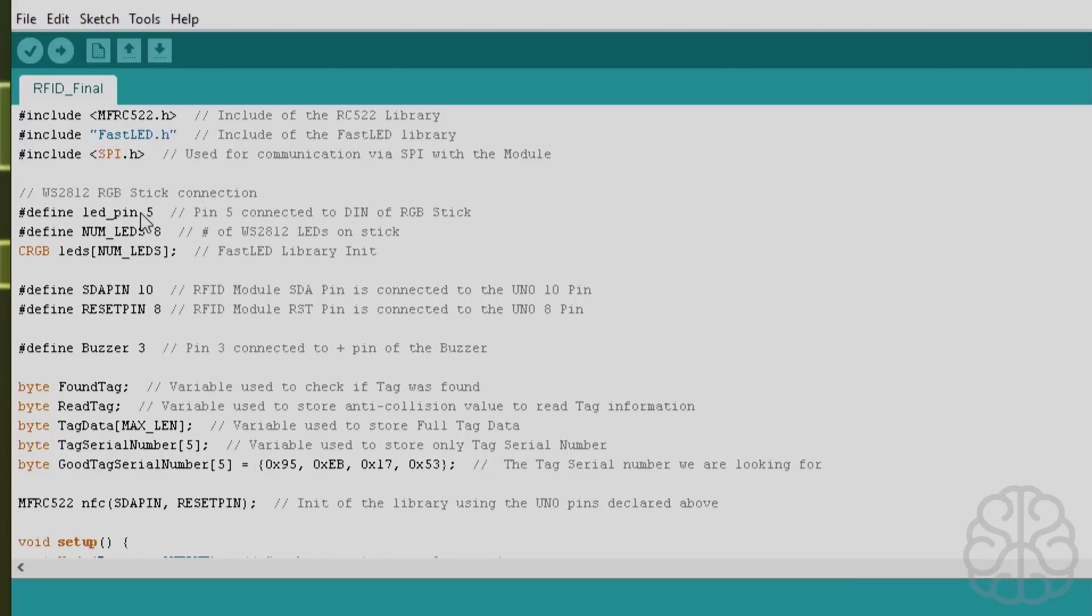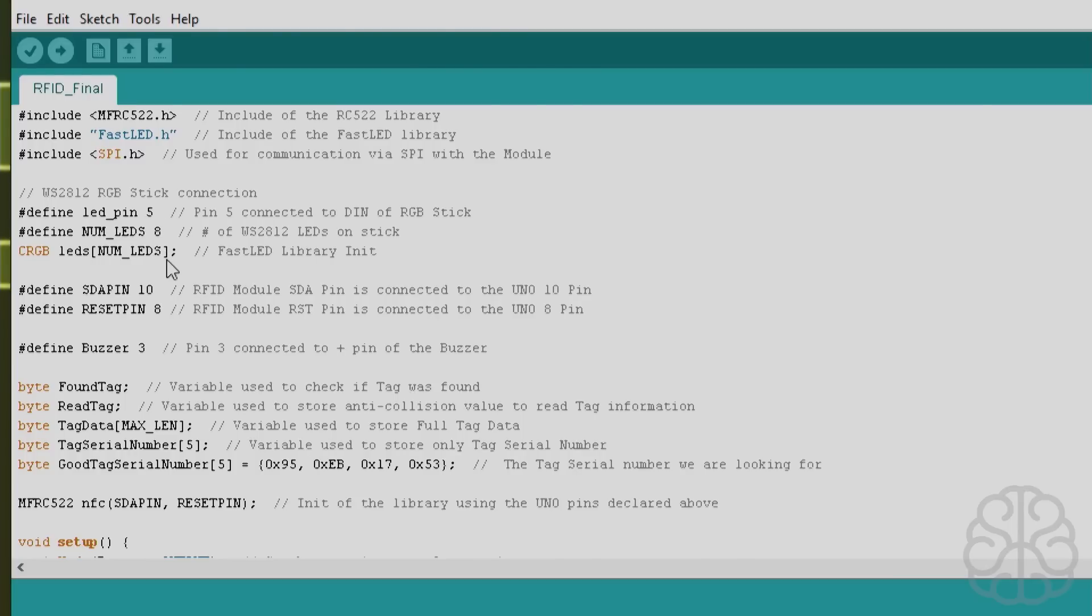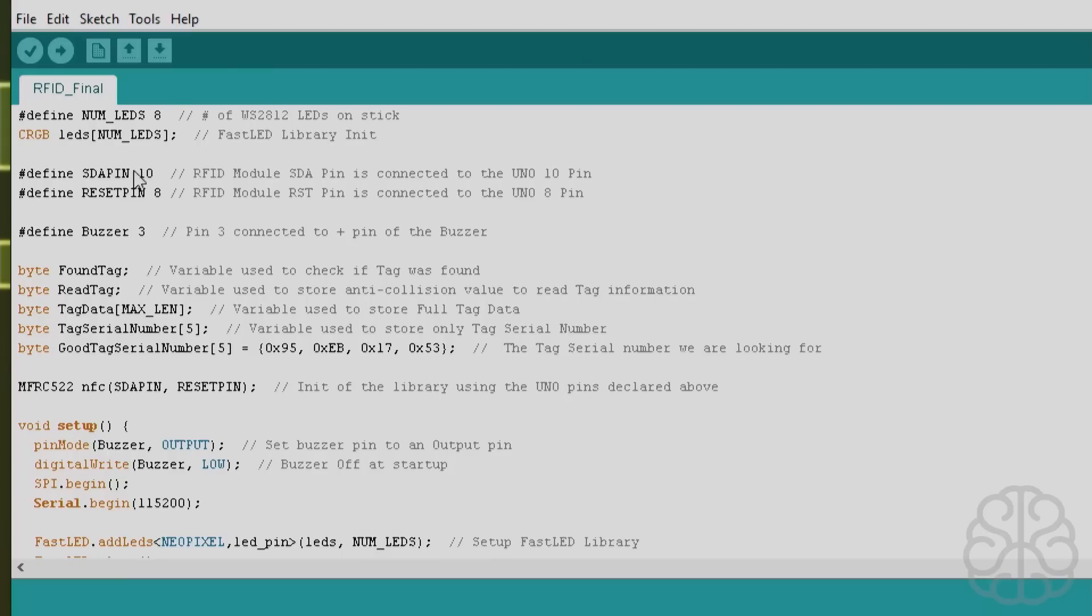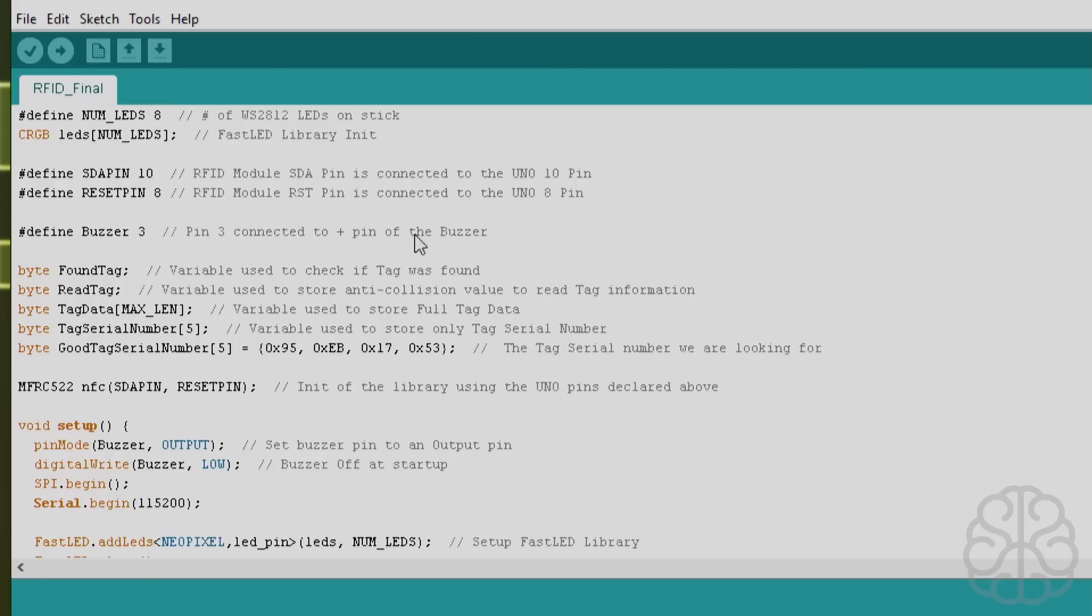These are the pins that the WS2812 RGB stick is connected to, the number of LEDs on it, and we initialize the library. These are the pins connected to the little module and the buzzer is connected to pin 3. The plus pin is connected to pin 3 on the buzzer and the other one is connected to ground.